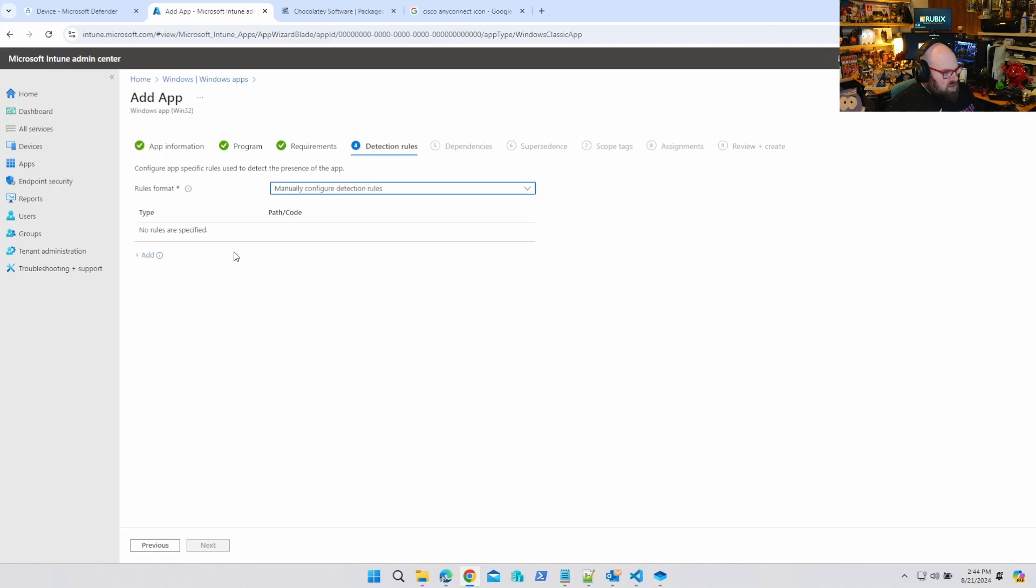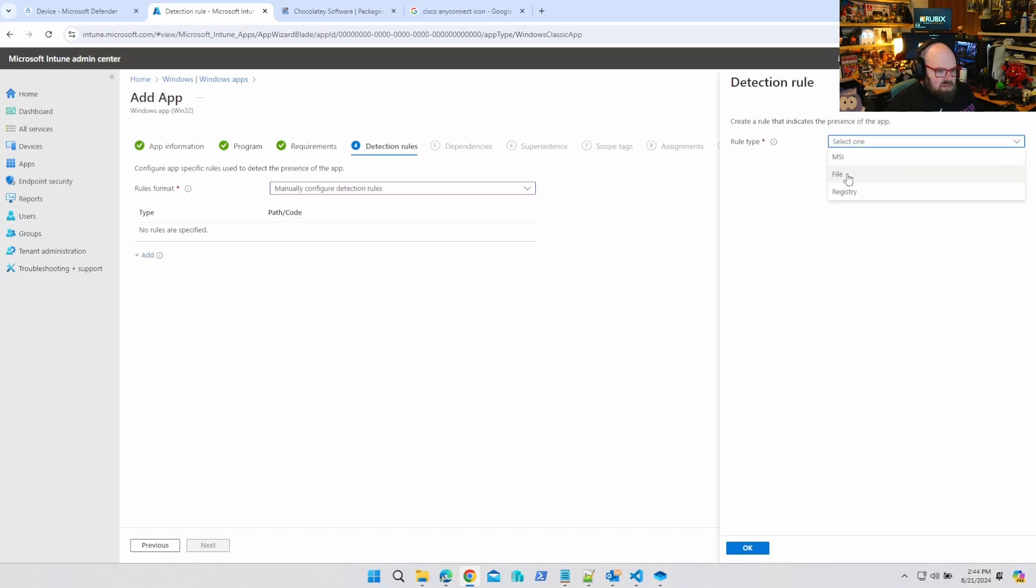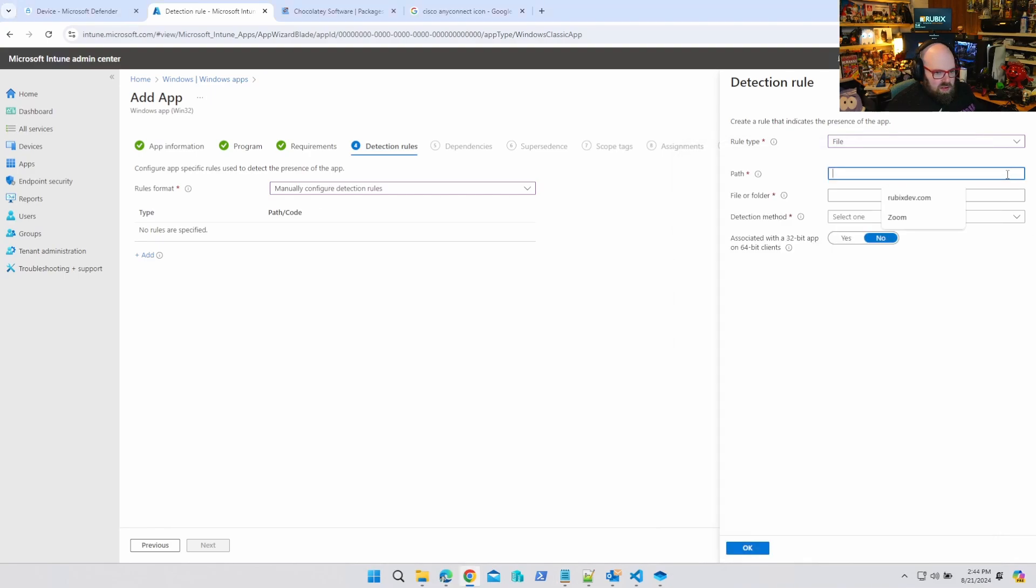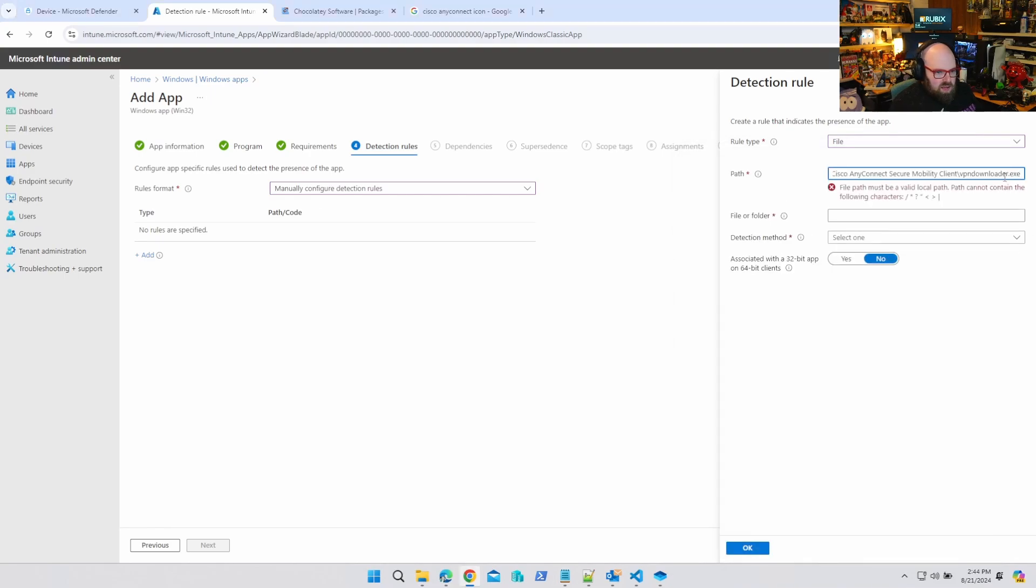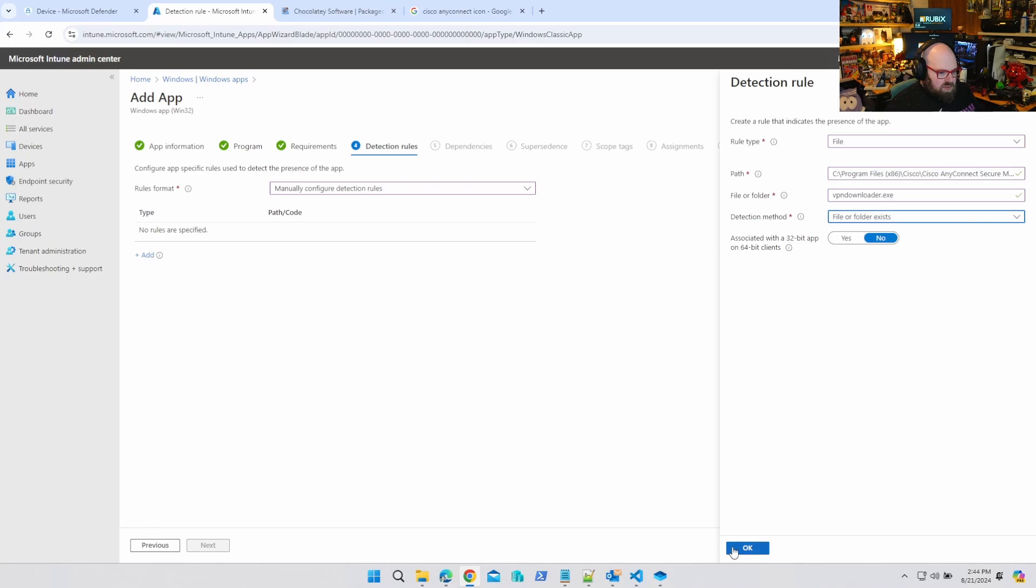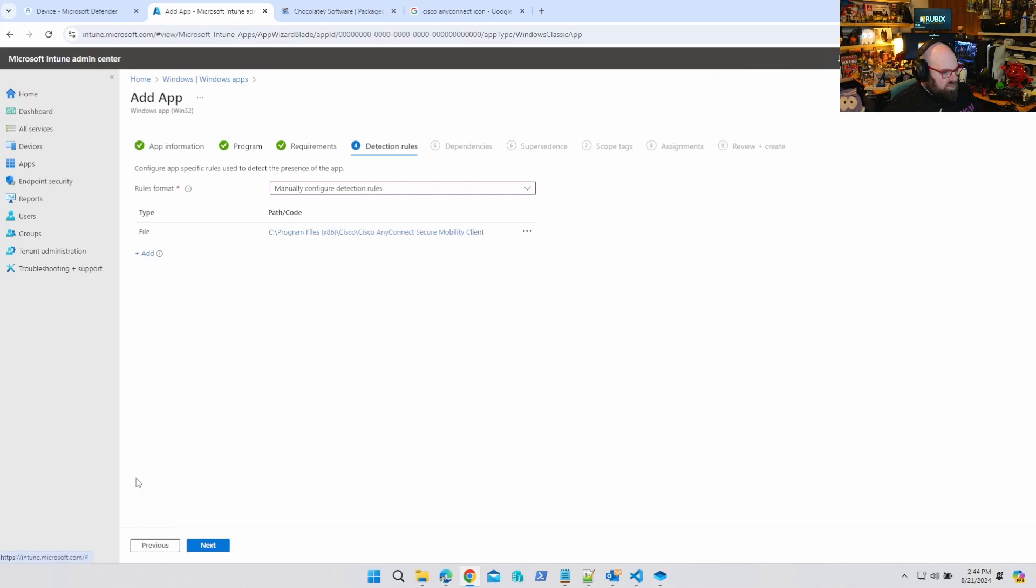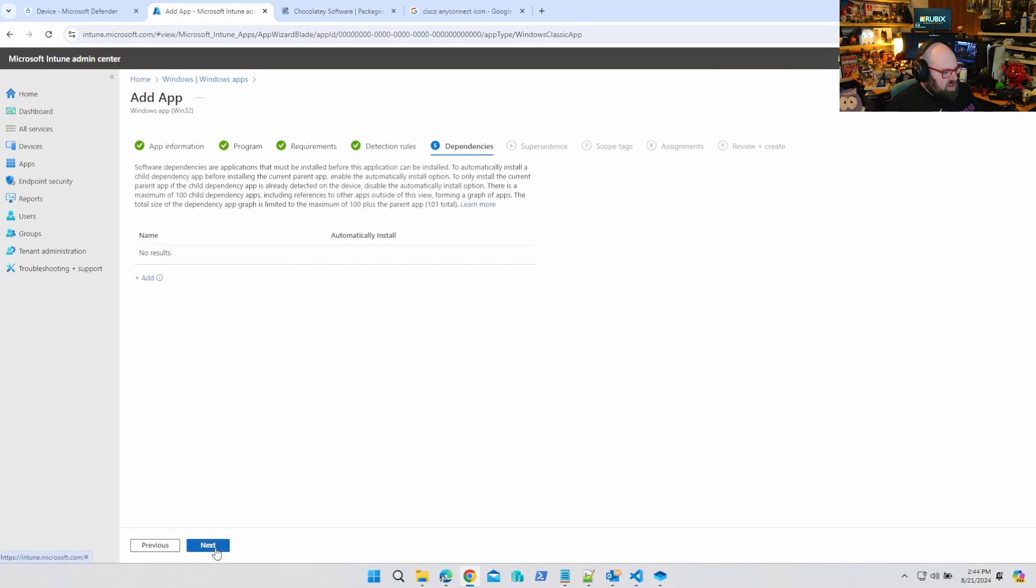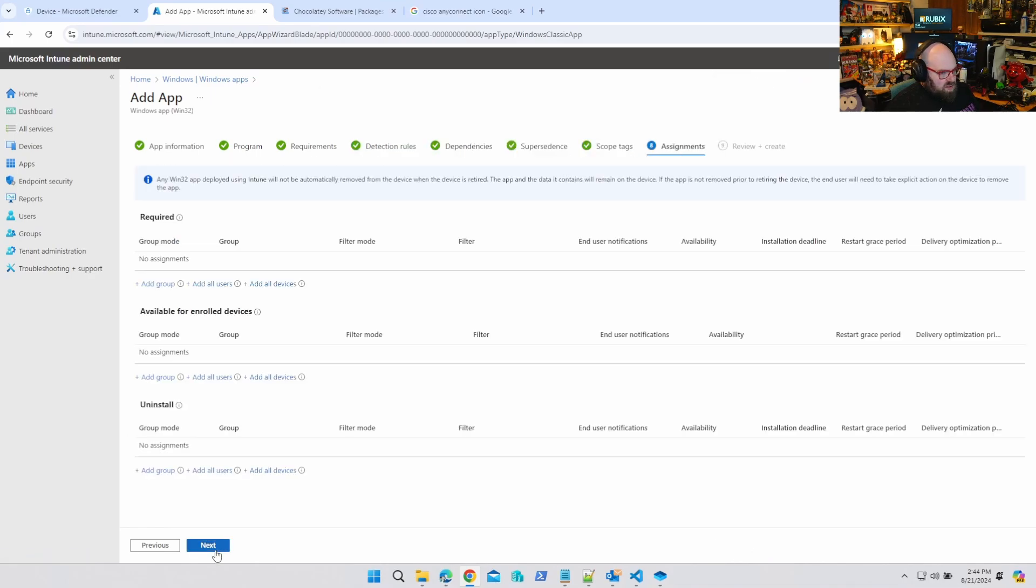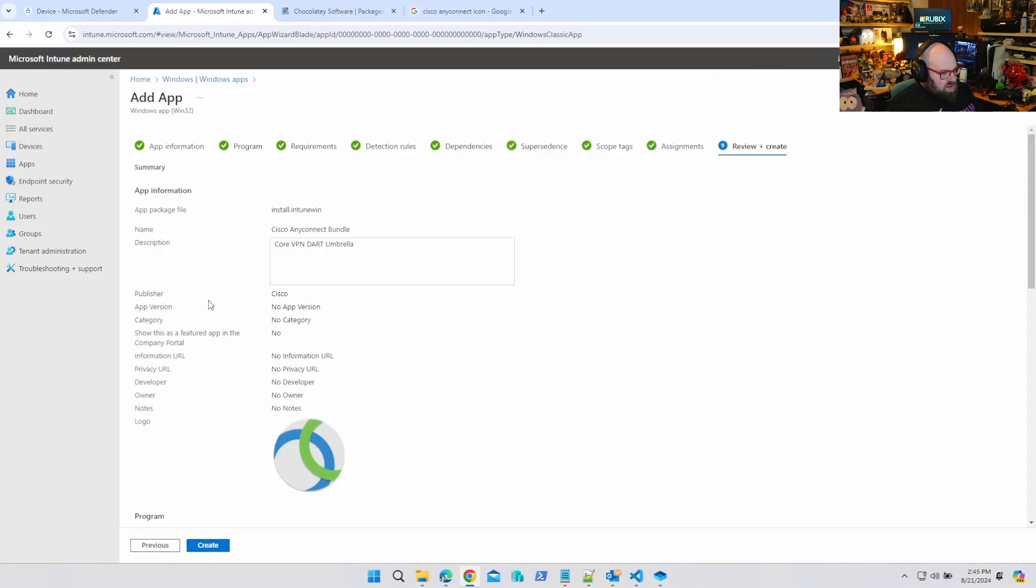And detection, manual, file. And we're going to grab that whole path. And we are going to put the executable on its own line. File or folder exists. And then we create the app.